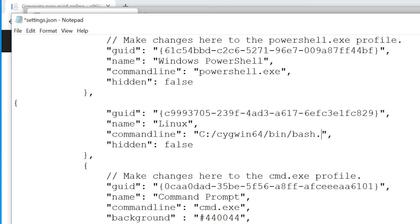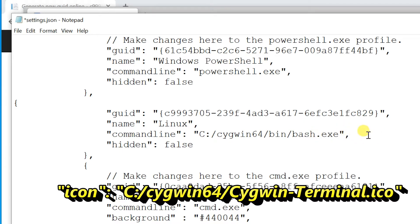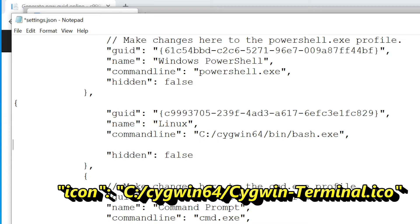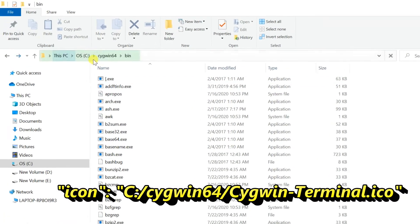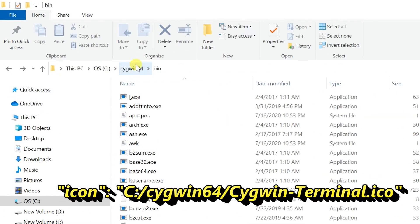If you need a Cygwin icon, type the next line as shown on screen. Copy the path, then the ICO filename, and paste it.